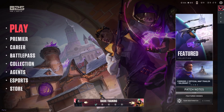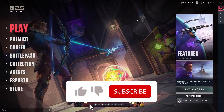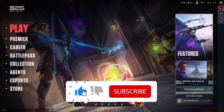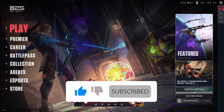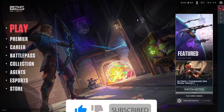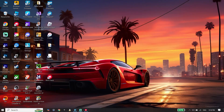Hey guys, welcome to TechHK. In today's video I'm going to show you how to fix Valorant not launching or not opening on PC, so let's get started.